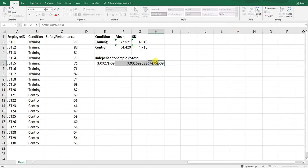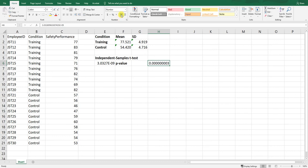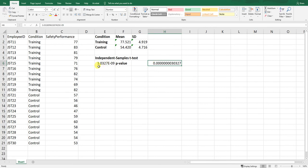If we adjust the decimal places we can see the p-value appears to be exactly zero, but it's not — there are just many zeros after the decimal before we reach the digits 30327. If we increase the decimal places we can count: one, two, three, four, five, six, seven, eight, nine decimal places — which is where that negative nine exponent comes from. You can report it either way, but scientific notation is often easier for very small values.